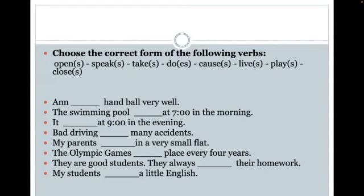Let's try the first one. I see Ann, and I have her having a ball — she possesses a ball, so I'm wondering if she's playing a ball game of some sort. I do have the word 'play' in my word bank. However, being that this is a singular noun, Ann, I need to add the S onto the end of my verb. So the correct word would be 'Ann plays handball very well.'